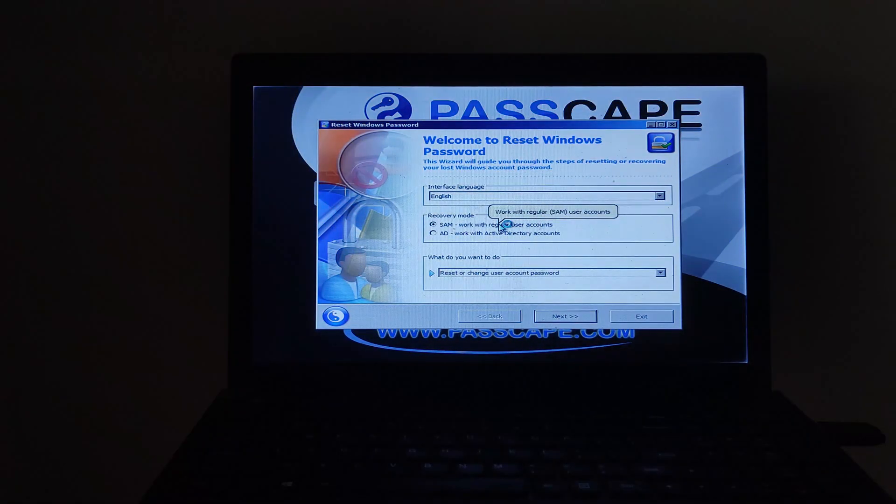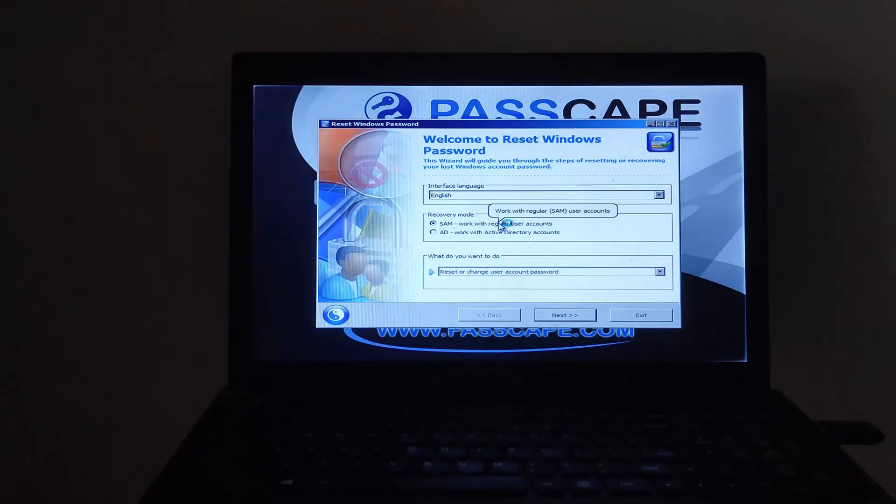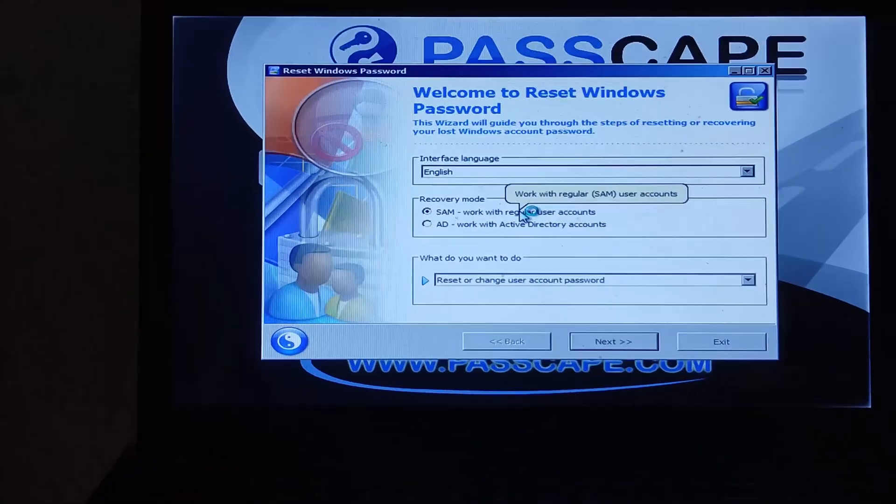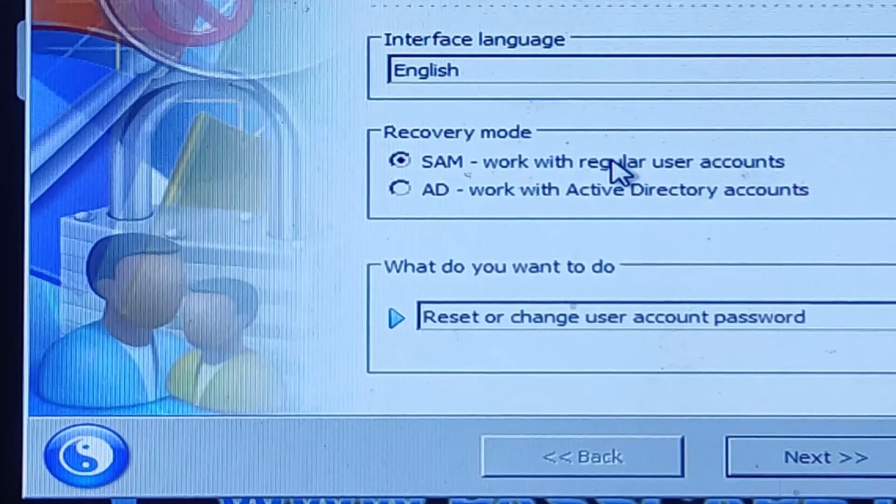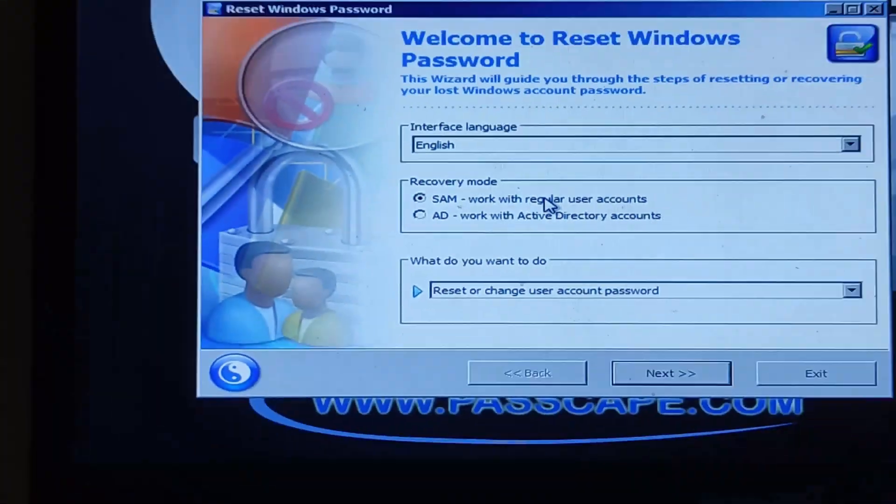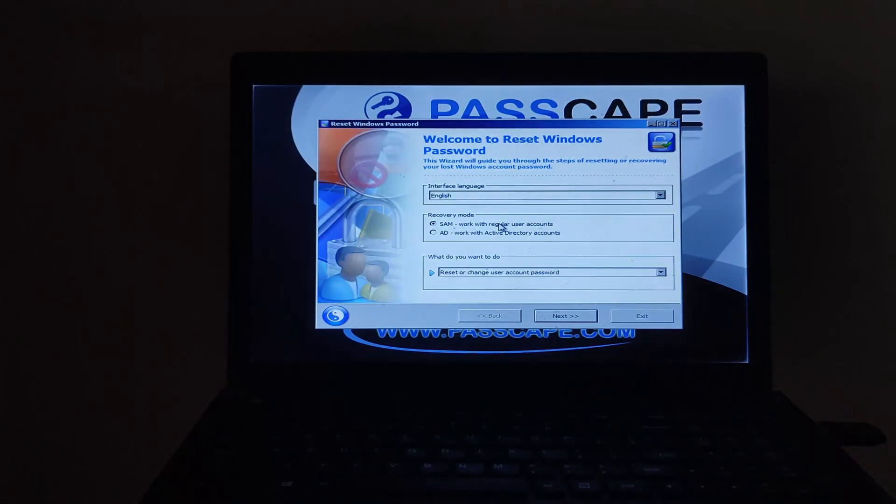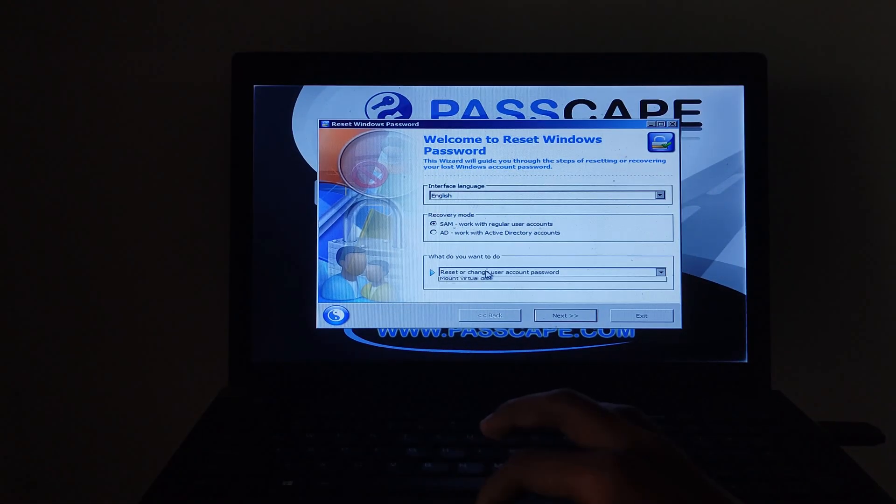Now you can see the Passcape software is started. Select the recovery mode to SAM and select this as lookup user password.